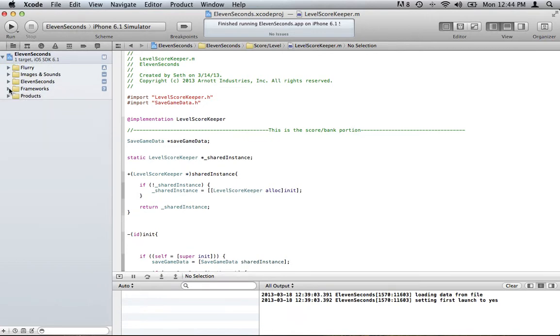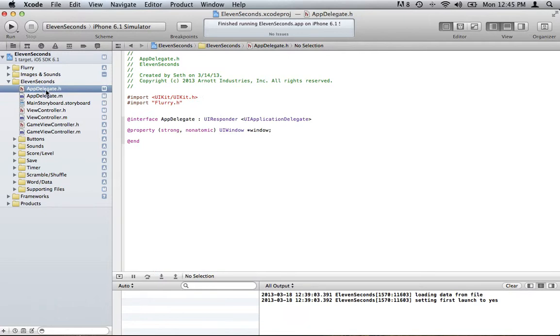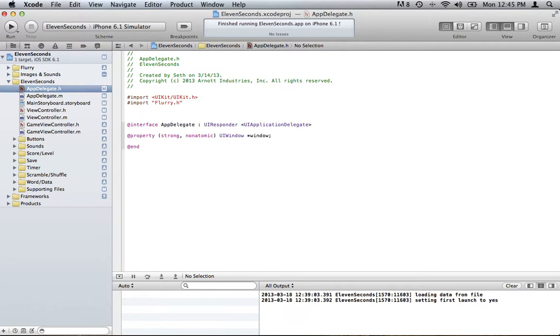Now that you have that added, you want to open up your app delegate file and you want to import. You can either import it in the .h or the .m file. I'm going to import it in the .h file.